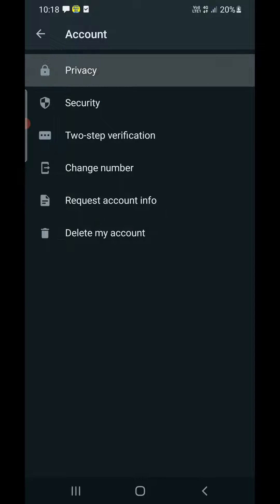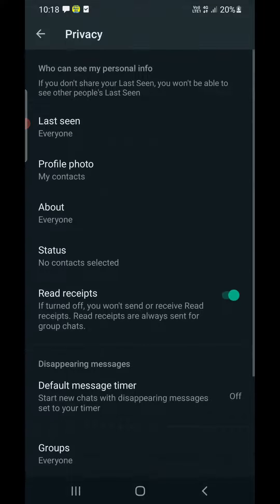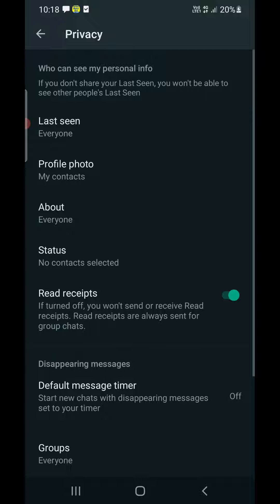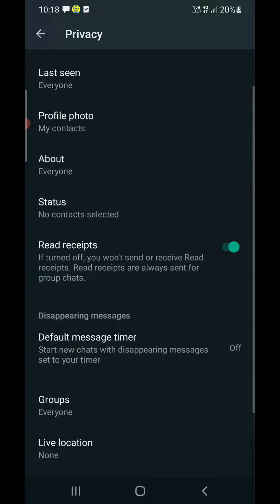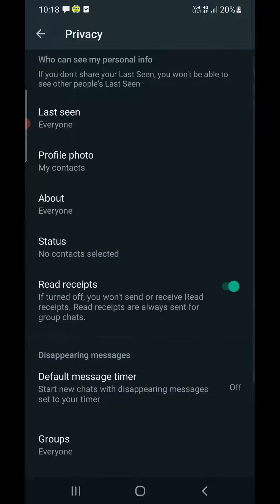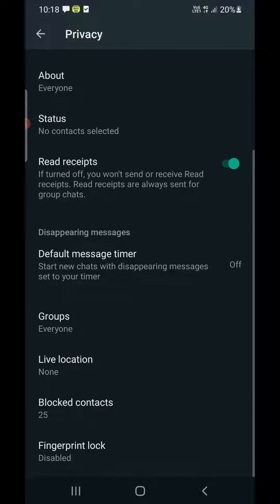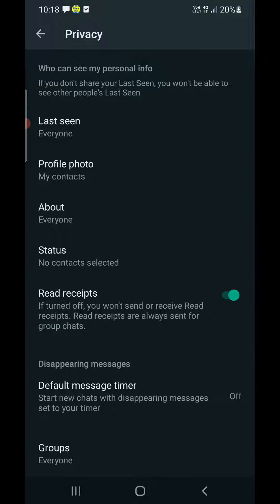Tap on Privacy. Now there are a few settings here — it may look different on iPhone but almost everything is the same. There are three settings that you need to change in order to completely appear offline on WhatsApp.